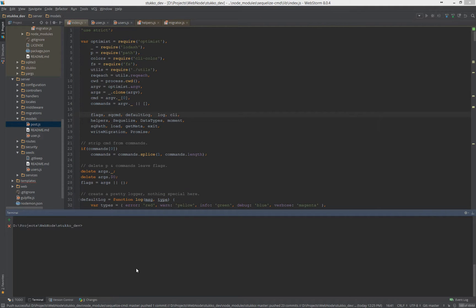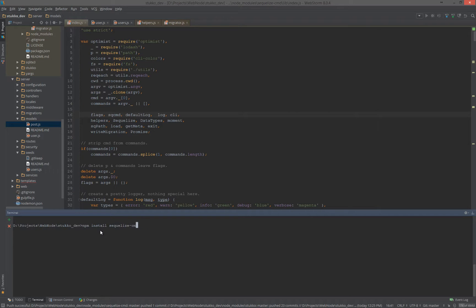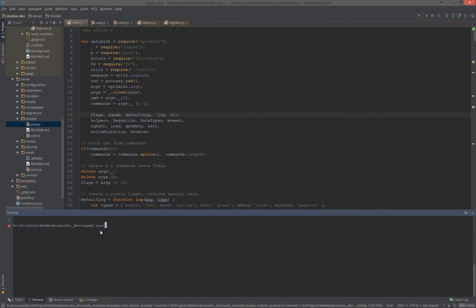So let's take a look and see what the module actually does. To install would be nothing more than npm install sequelize-cmd-g. You want to install it globally, that will make the command available everywhere. The command that it creates is sqcmd, just short for Sequelize command.